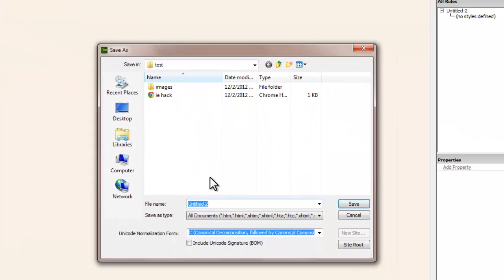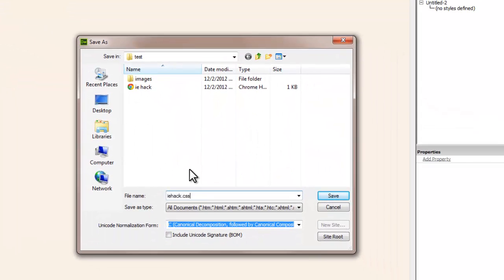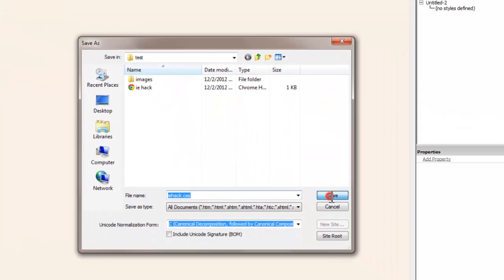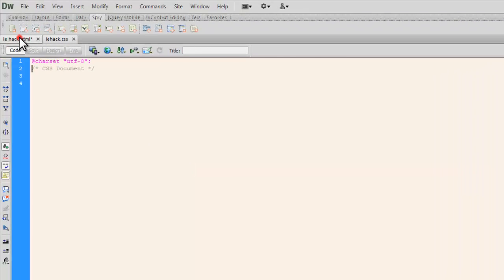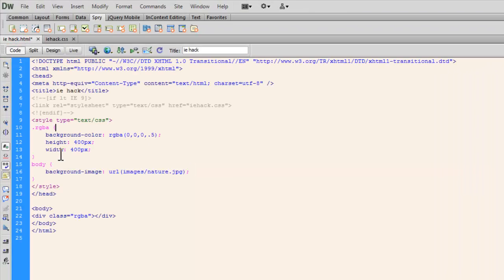Let me save it up first. So save, give it the name IEhack.css. Let's say save. I'm going to go back to this file.